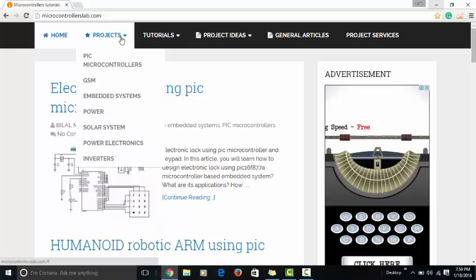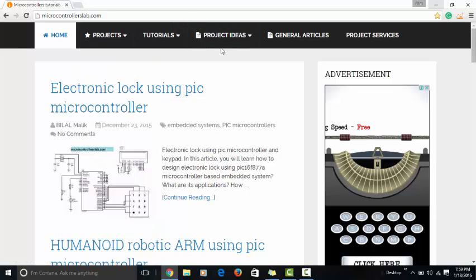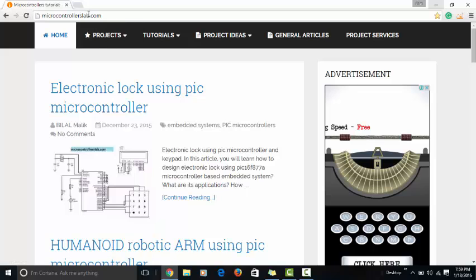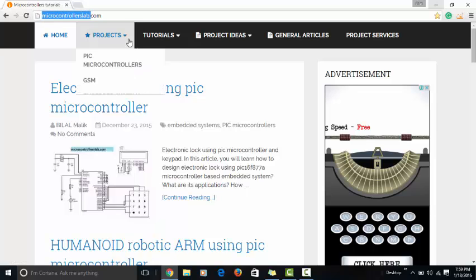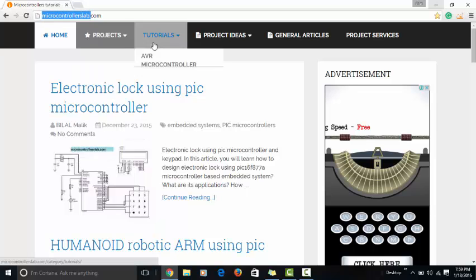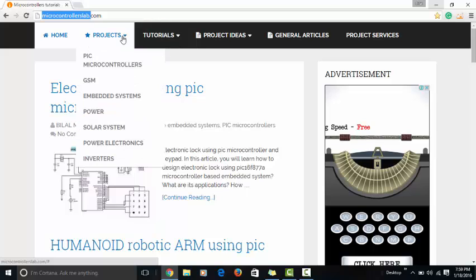As you can see, microcontrollerslab.com. From the microcontrollerslab.com menu, there is an option of projects list: PIC microcontroller projects, VSMG projects, embedded system projects, power and solar system.